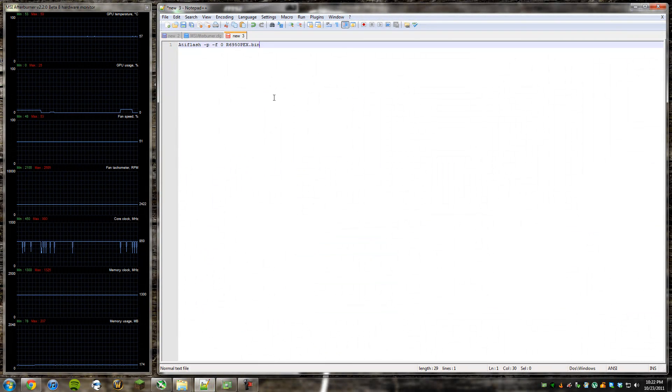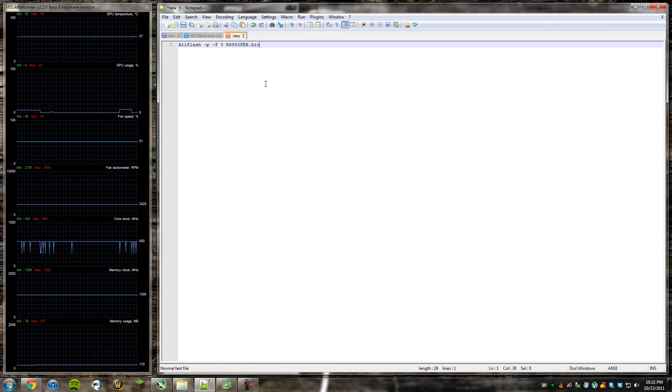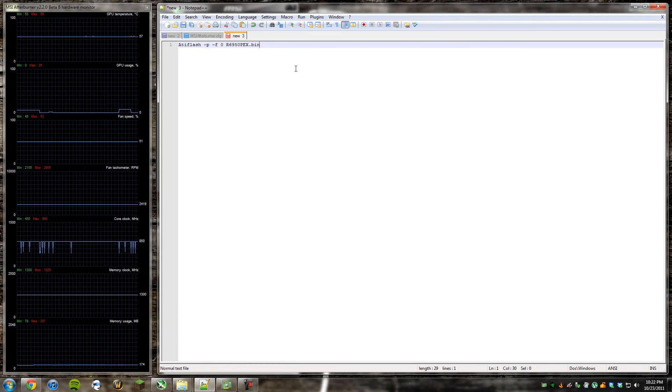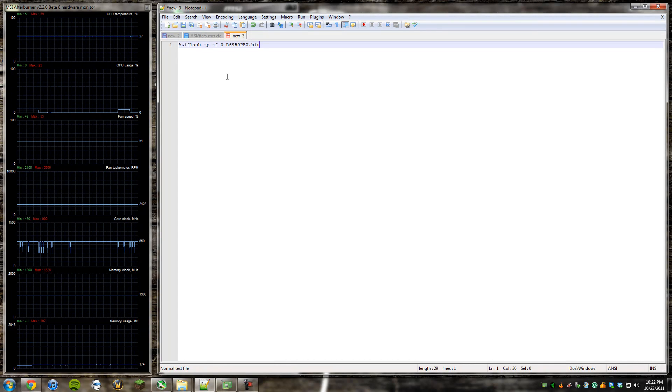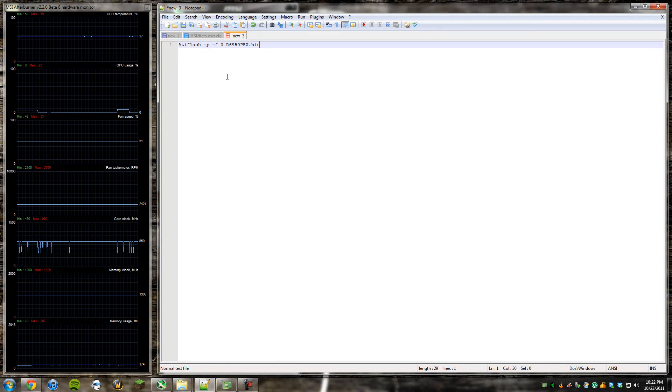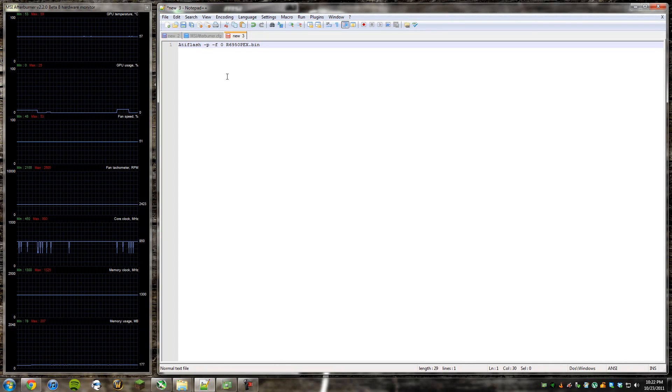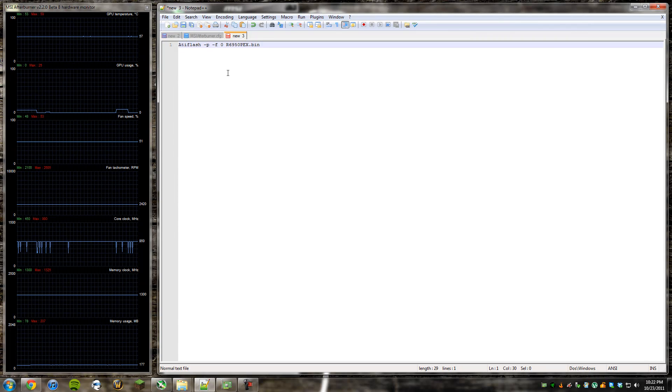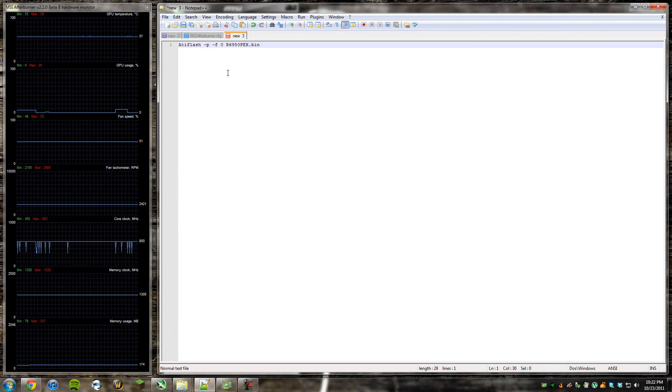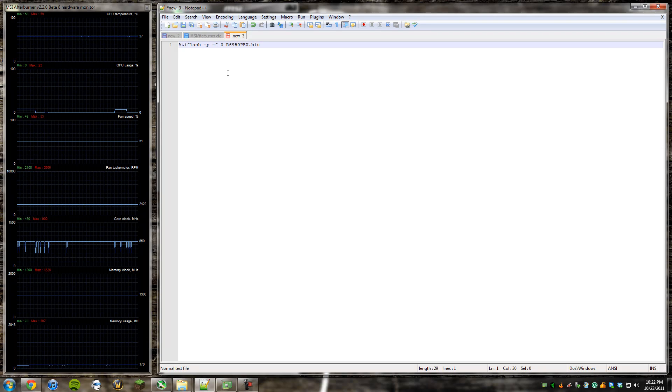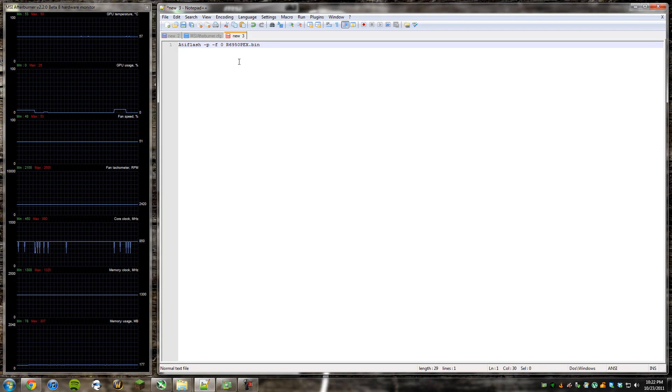You'll see at the very bottom, it'll say C, colon, and then a little greater than sign. You enter this: ATIFlash, with a capital A, space, hyphen P, space, hyphen F, space, zero, space, R6950PEX.bin. And once you do that, you can hit enter.